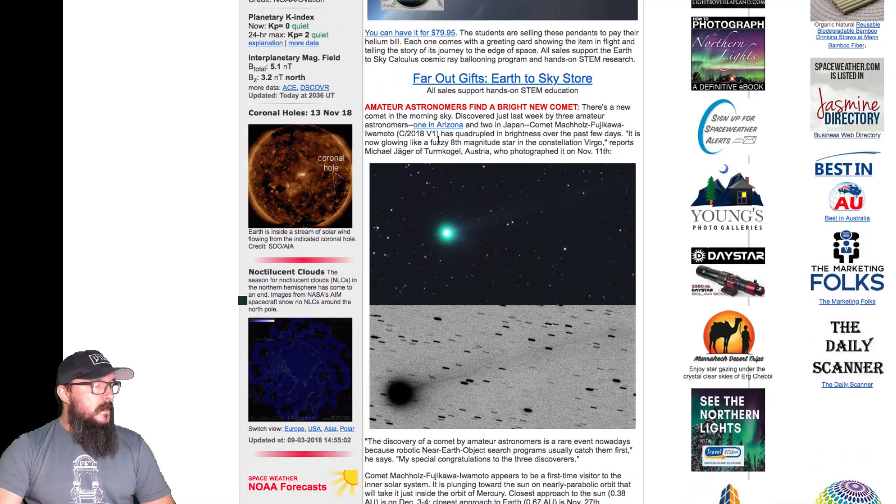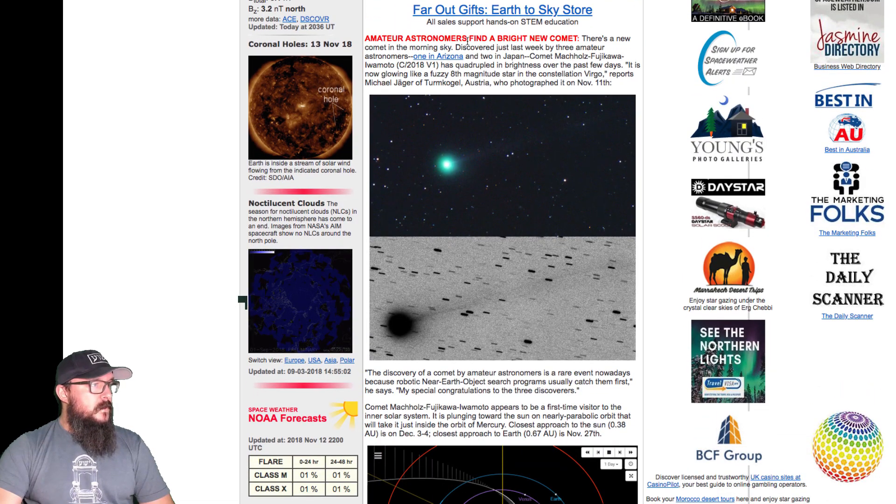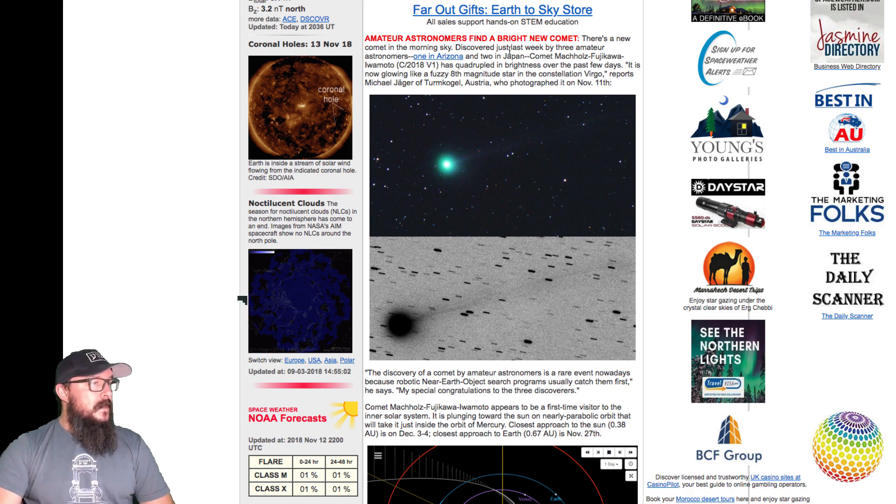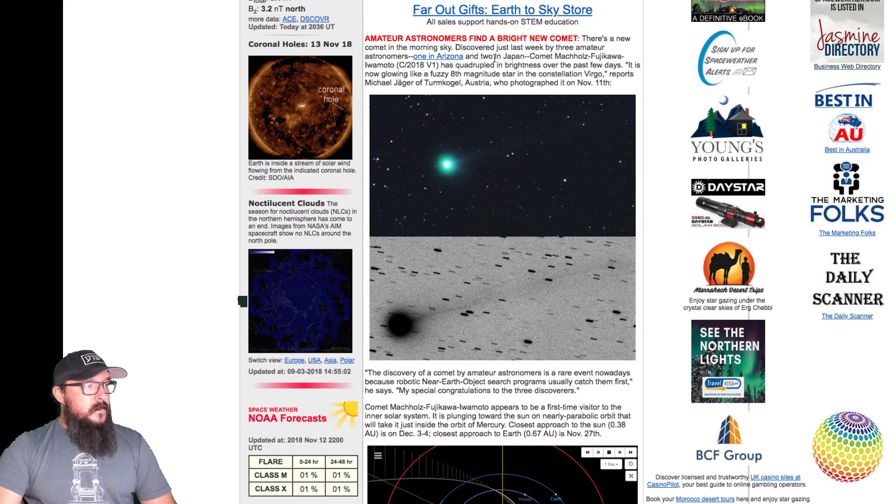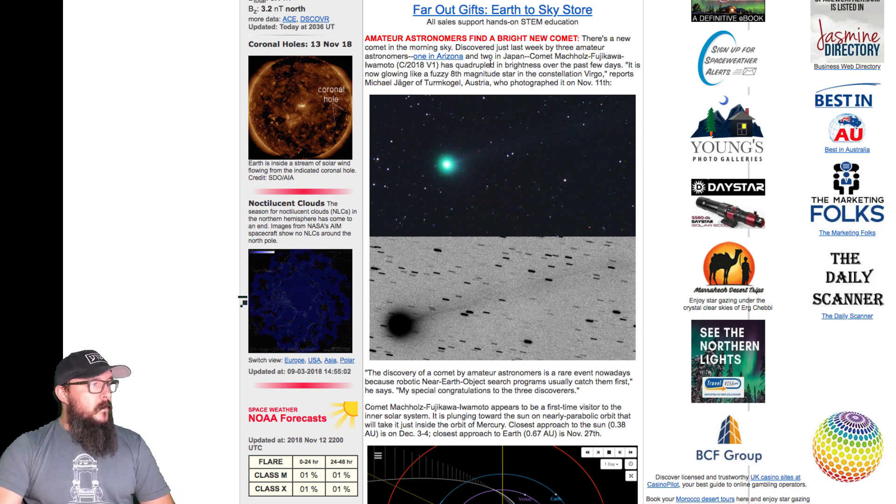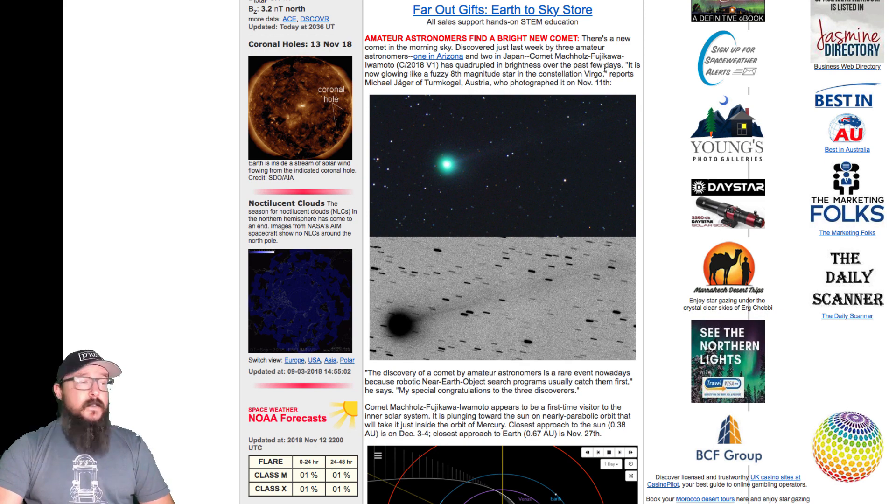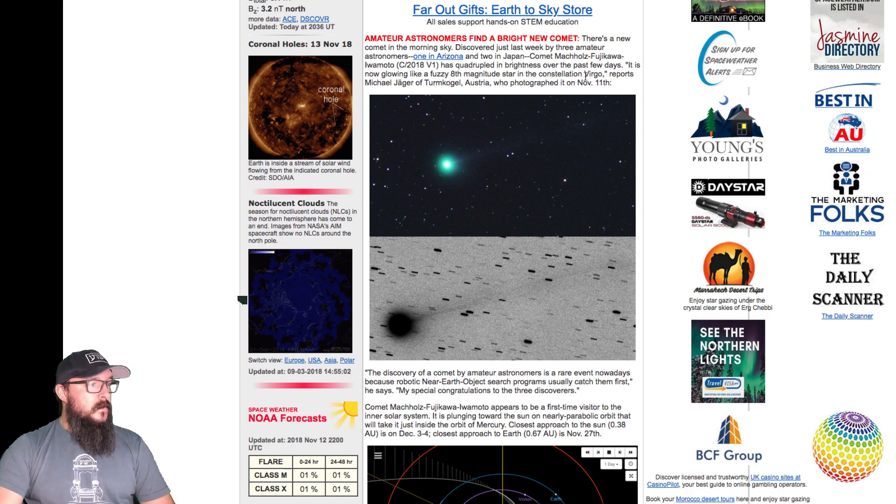Here we can see on SpaceWeather.com, amateur astronomers find a bright new comet. There's a new comet in the morning sky, discovered just last week by three amateur astronomers, one in Arizona and two in Japan. Comet Mashholtz-Fujikawa-Iwamoto has quadrupled in brightness over the past few days, so it's getting brighter and brighter. It is now glowing like a fuzzy 8th magnitude star in the constellation Virgo.